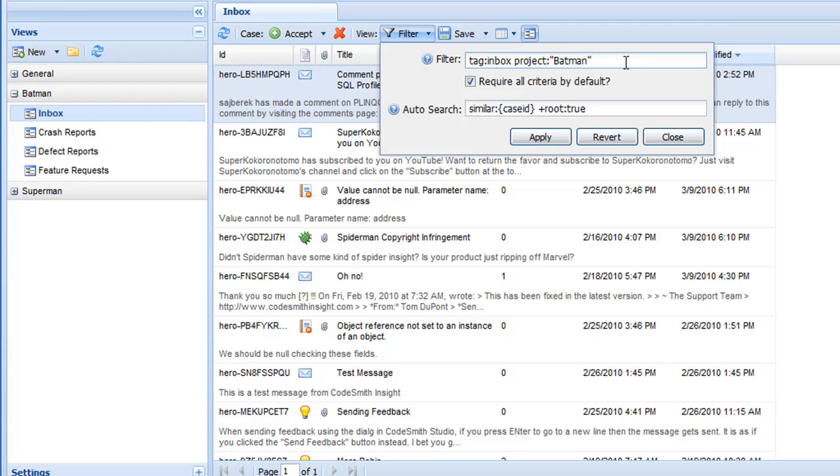Each view has its own unique search query, so by creating and defining views, and then organizing them in your view tree, you're actually defining the structure for how you want to organize and sort your data.